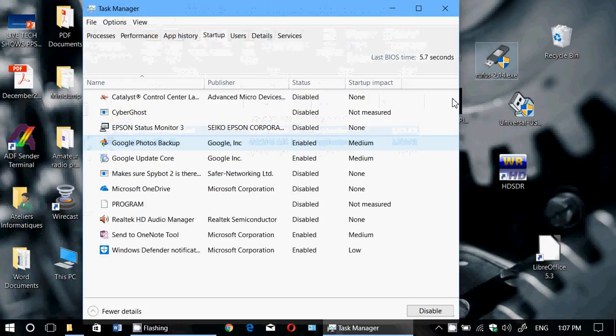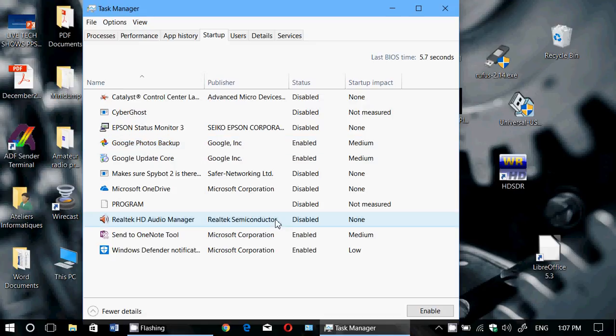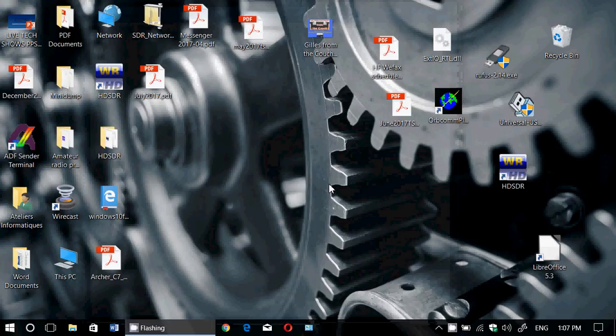If it doesn't want to delete, you can sometimes rename it, then restart your PC, and then you'll be able to delete it because it's not running in the background. But at least it's a great way to find out where software that starts up with your PC is located in Windows.